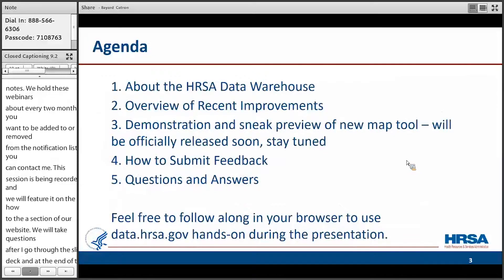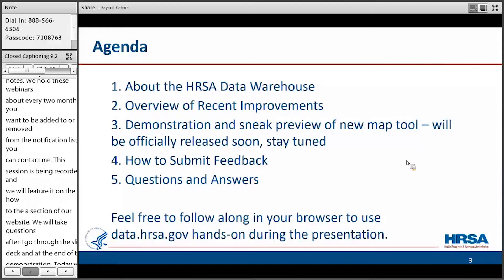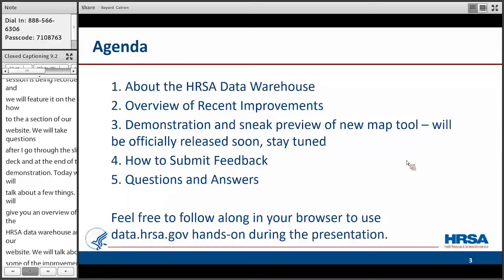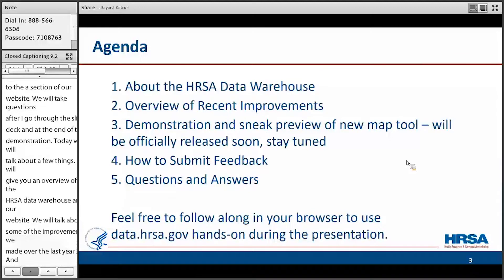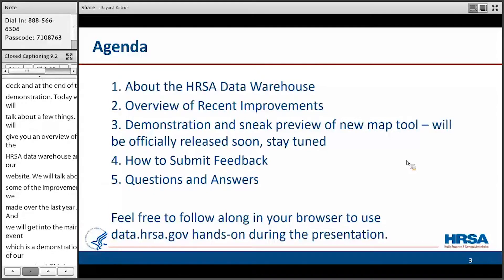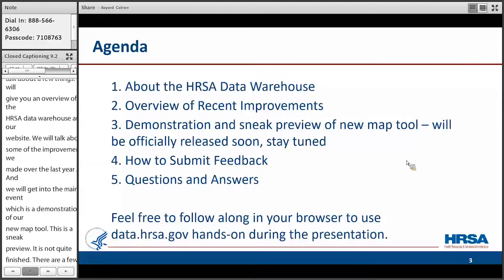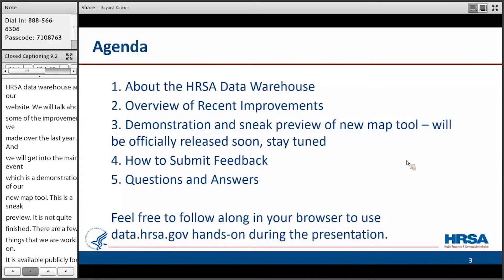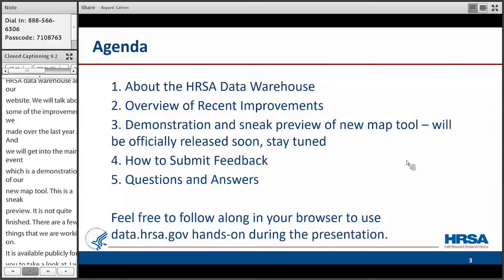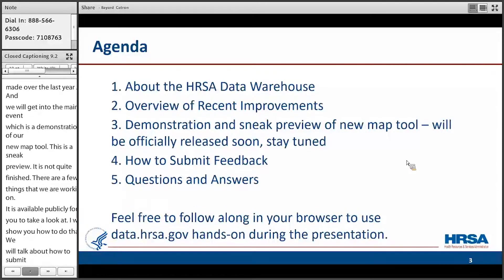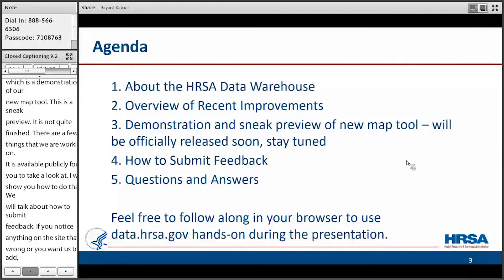Today we're going to talk about a few things. First of all, I'm going to give you an overview of the HRSA data warehouse and our website. We're going to talk about some of the improvements we've made over the last year, and then we're going to get into the main event, which is a demonstration of our new MAP tool. This is a sneak preview, so it's not quite finished yet. There's a few little things here and there that we're still working on, but it is available publicly for you to take a look at, and I'll show you how to do that. We're going to talk about how to submit feedback. If you notice anything on the site that seems wrong or that you want us to add, you can contact us.